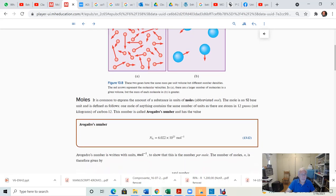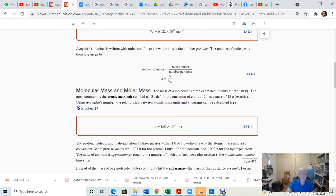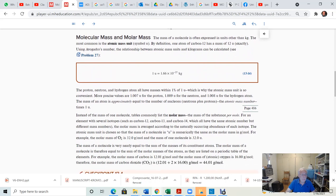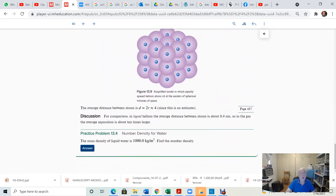One mole of a given substance is going to have Avogadro's number of molecules or atoms inside it. The total number of molecules per mole — Avogadro's number — is equal to the number of moles. That's something you've seen in physics and chemistry. Just to remind you quickly about this quantity: the mole is a basic quantity in physics.